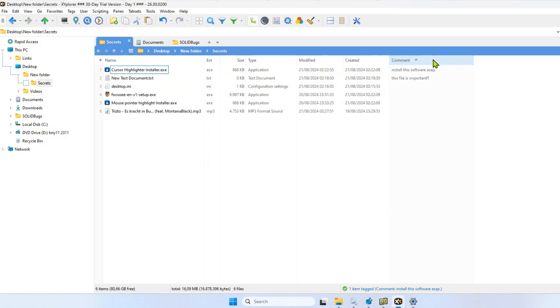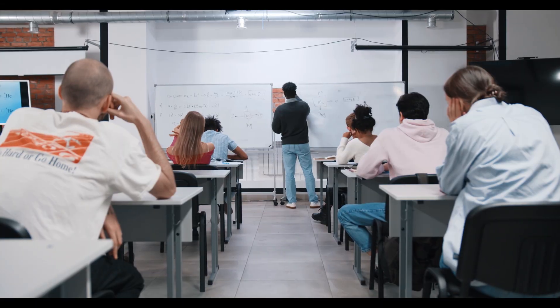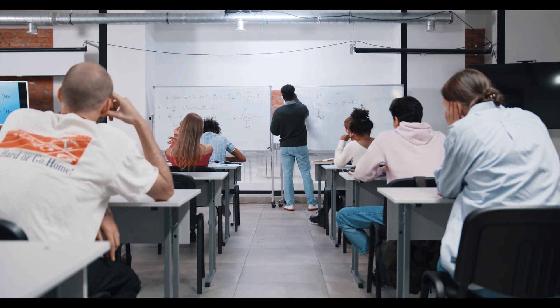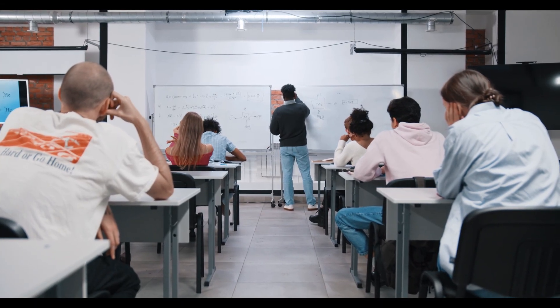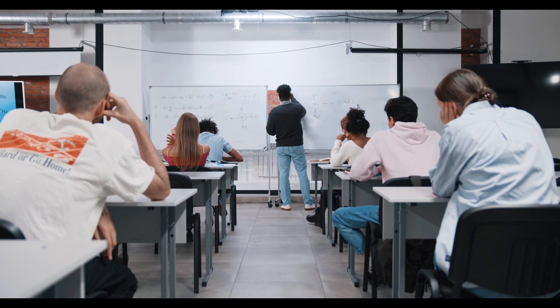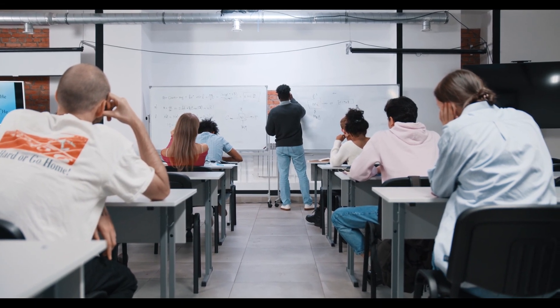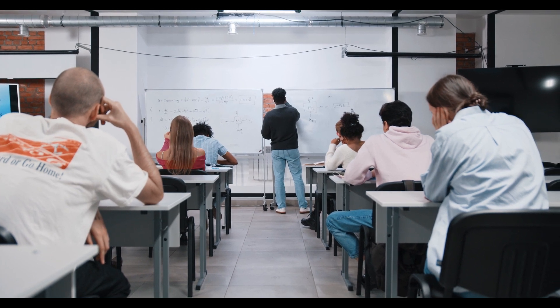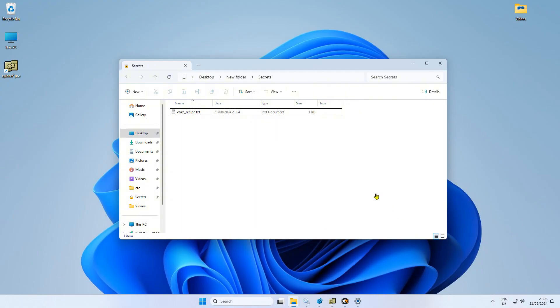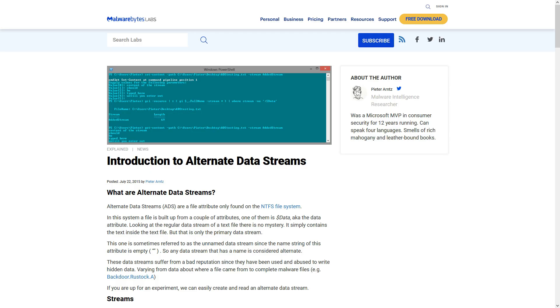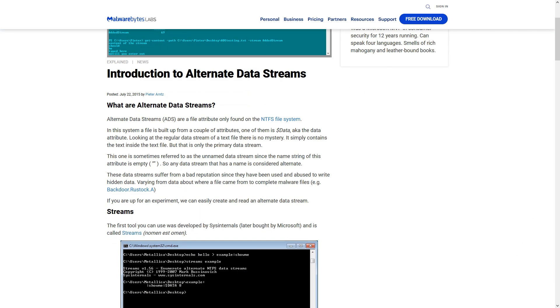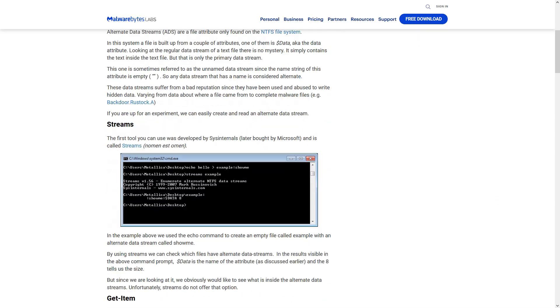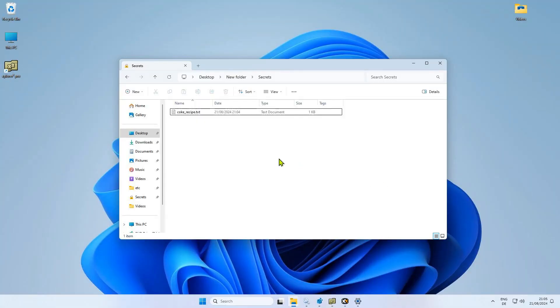Later, you can sort by comments in your daily file management routine. At the beginning of this video, I told you that I would show you another more sophisticated method of adding a secret comment to a file. For this, I use alternate data streams. Let me show you briefly how this works.